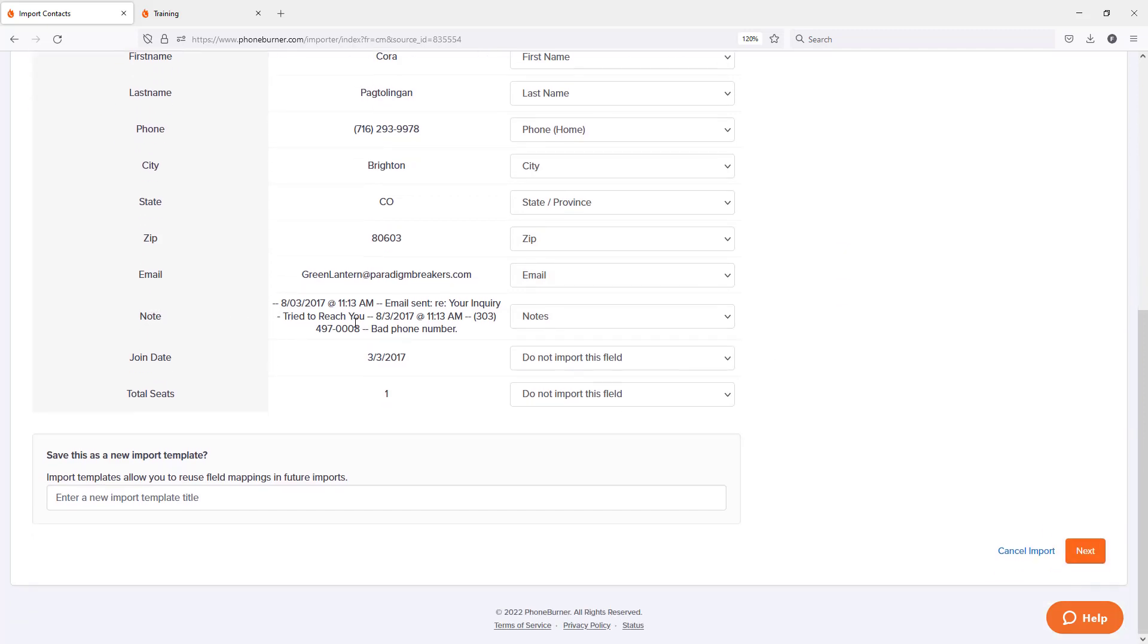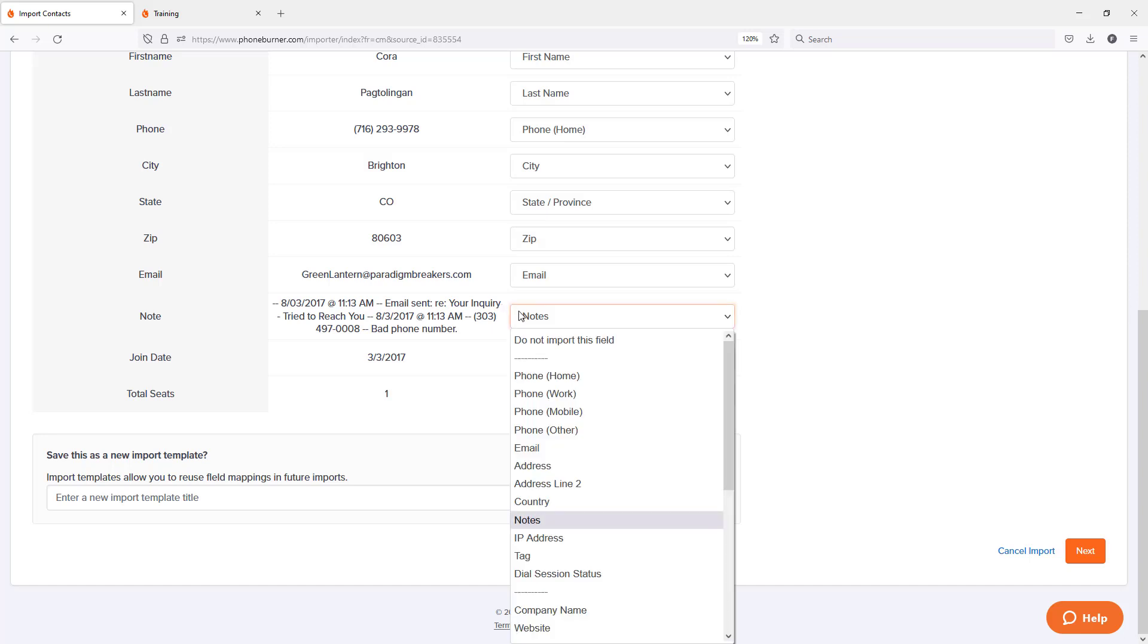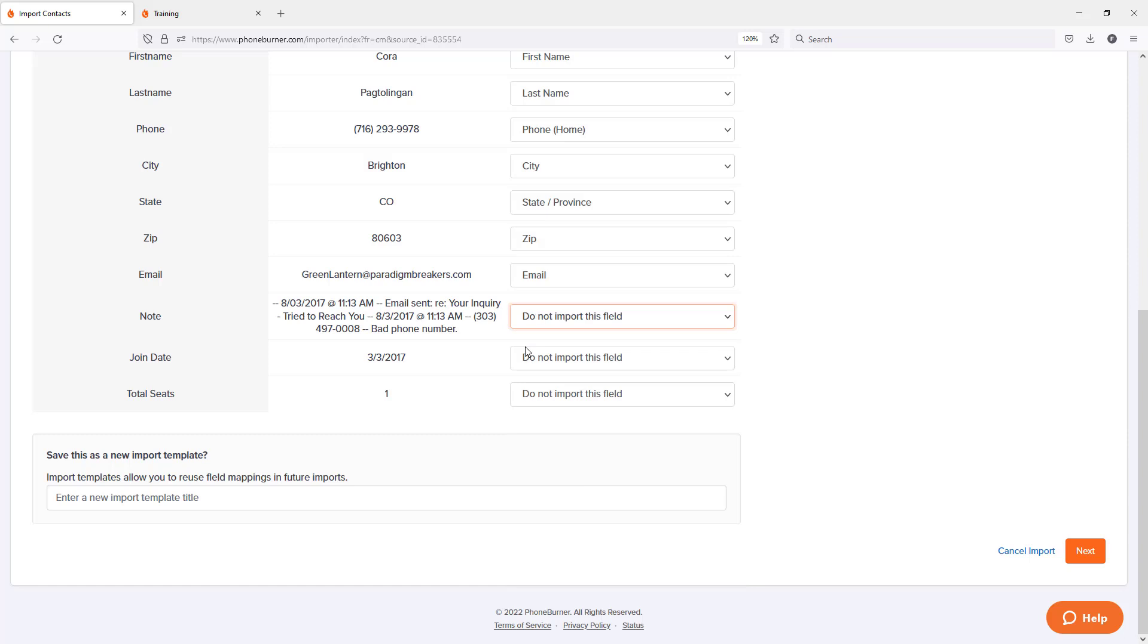Down here, you're going to see I've got notes. I don't actually want to import notes. So if there's something that's mapped and I don't want to import it, I just click on this and choose do not import this field. Now the system's not going to import that piece of data into PhoneBurner.